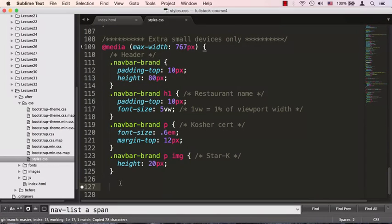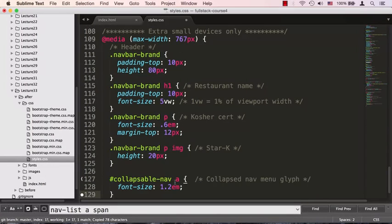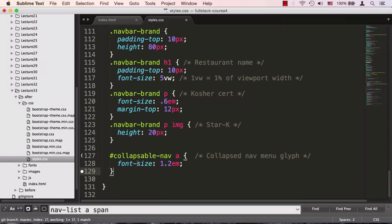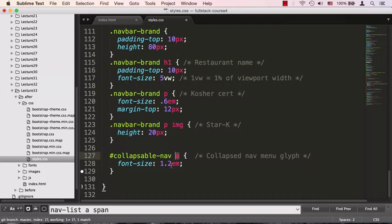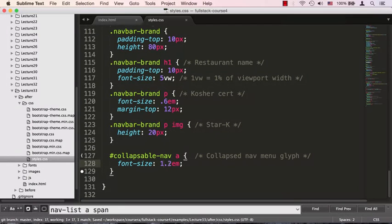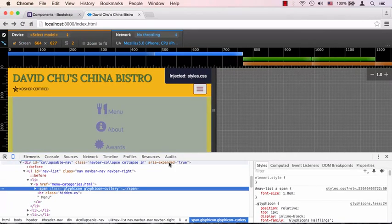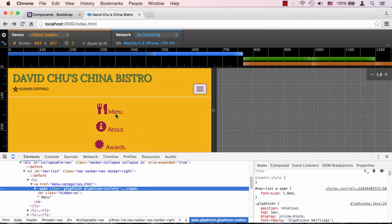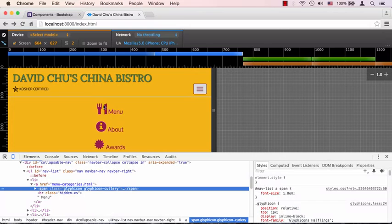This style will take that 16 pixels that we're inheriting for that anchor element from the body element and bump it up just a little bit - we're bumping it up about 20%, so 1.2 ems. If we save that and go back to our browser, you can see the menu became a little bit bigger.